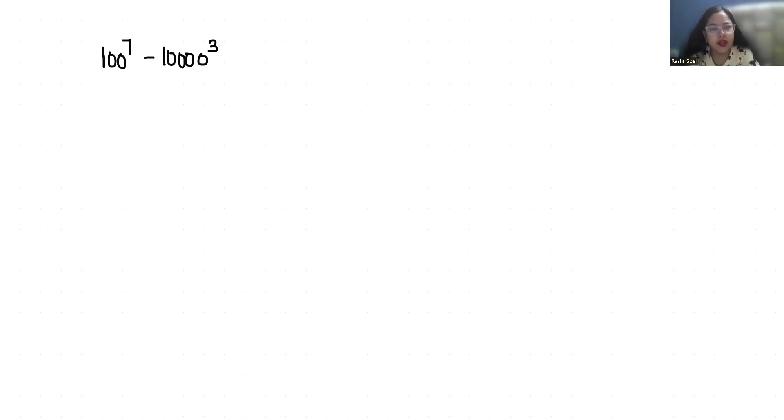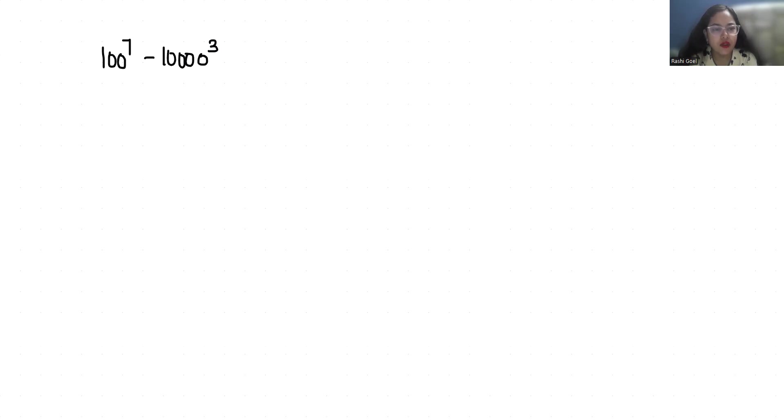Hello everyone, welcome to my channel. My name is Rashi Goyal and in this video we are going to solve 100 power 7 minus 10,000 power 3. So let's start with today's video solution.